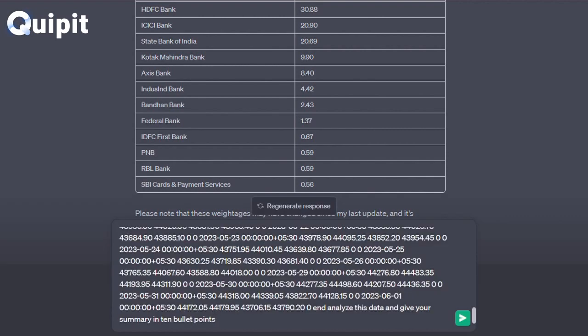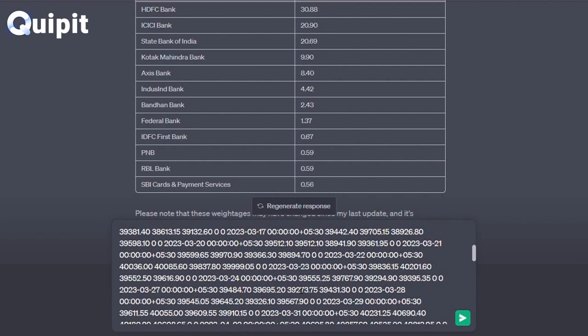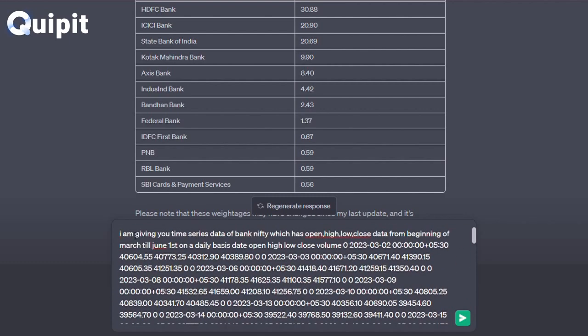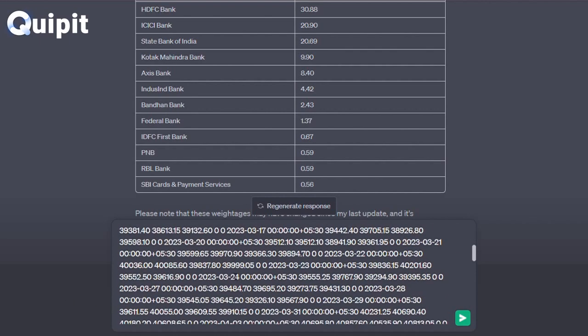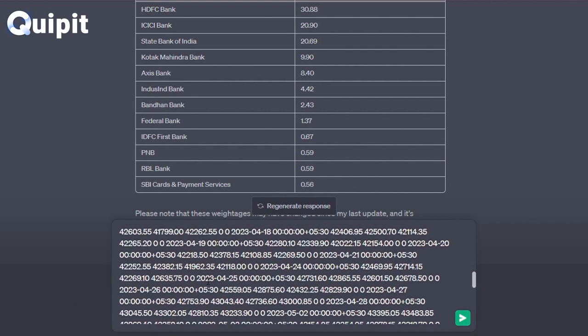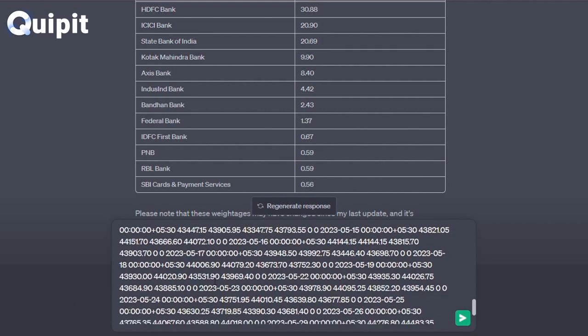I am giving you time series data of Bank Nifty, which has open, high, low, close data from the beginning of March till June. Analyze this data and give your summary in 10 bullet points.